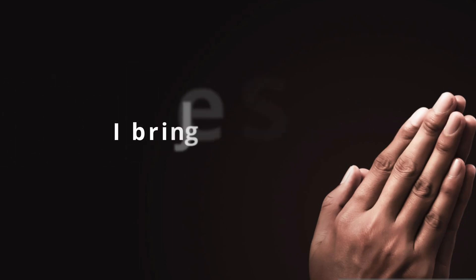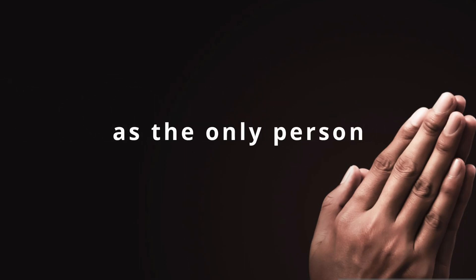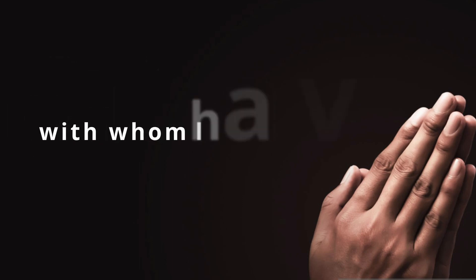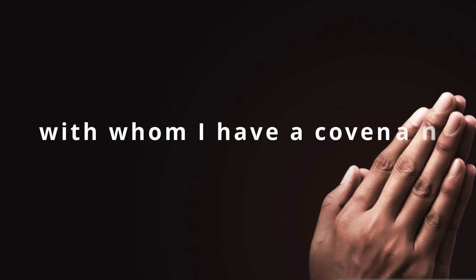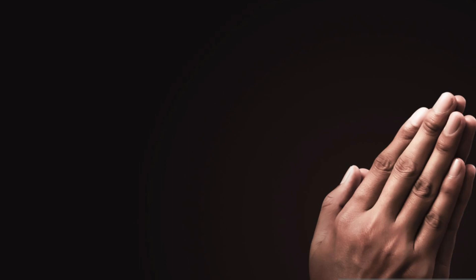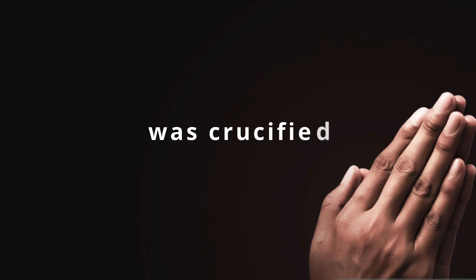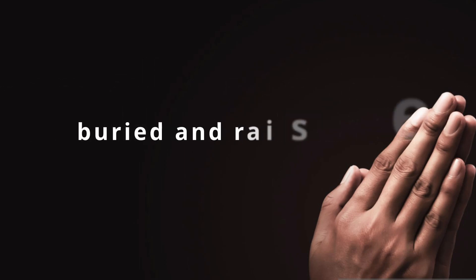I bring Jesus Christ as the only person with whom I have a covenant, the new covenant that he brought with him when he lived, was crucified, buried and raised again and by doing so defeated all evil.